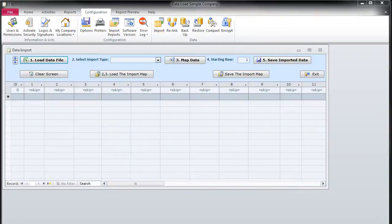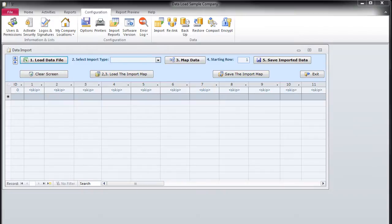The Data Import screen appears. In order to import a file, we need to go through five easy steps. At the top of the screen, each step is represented by a button or a field, and numbered.